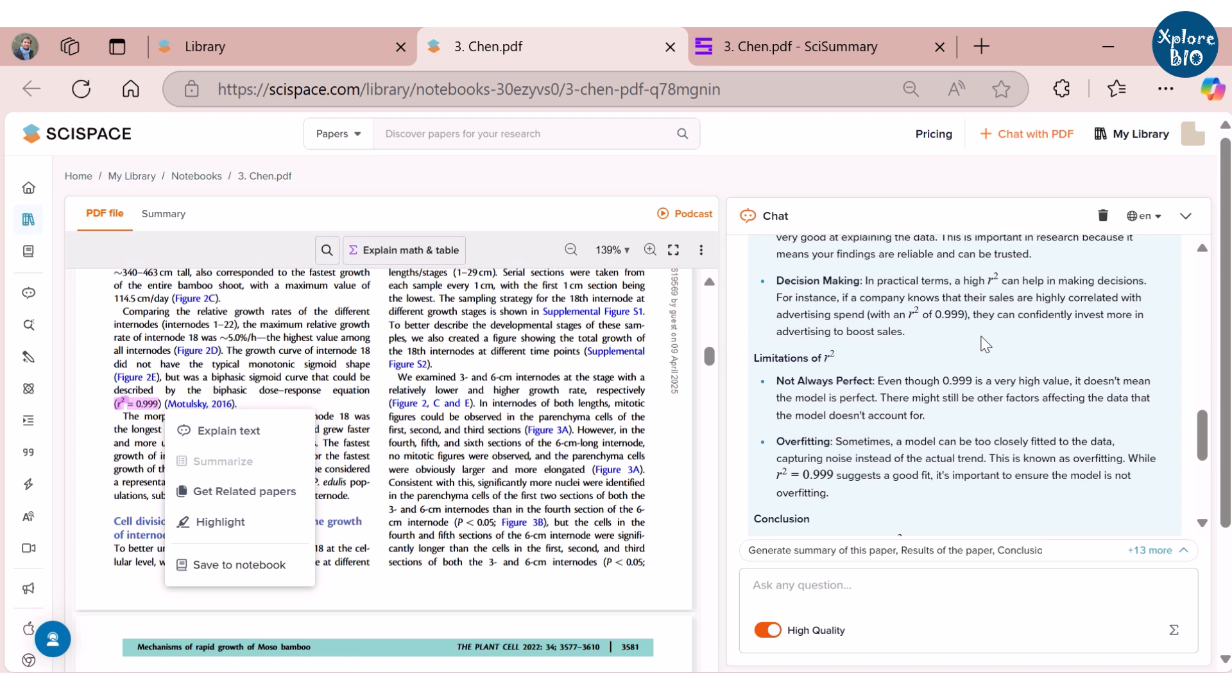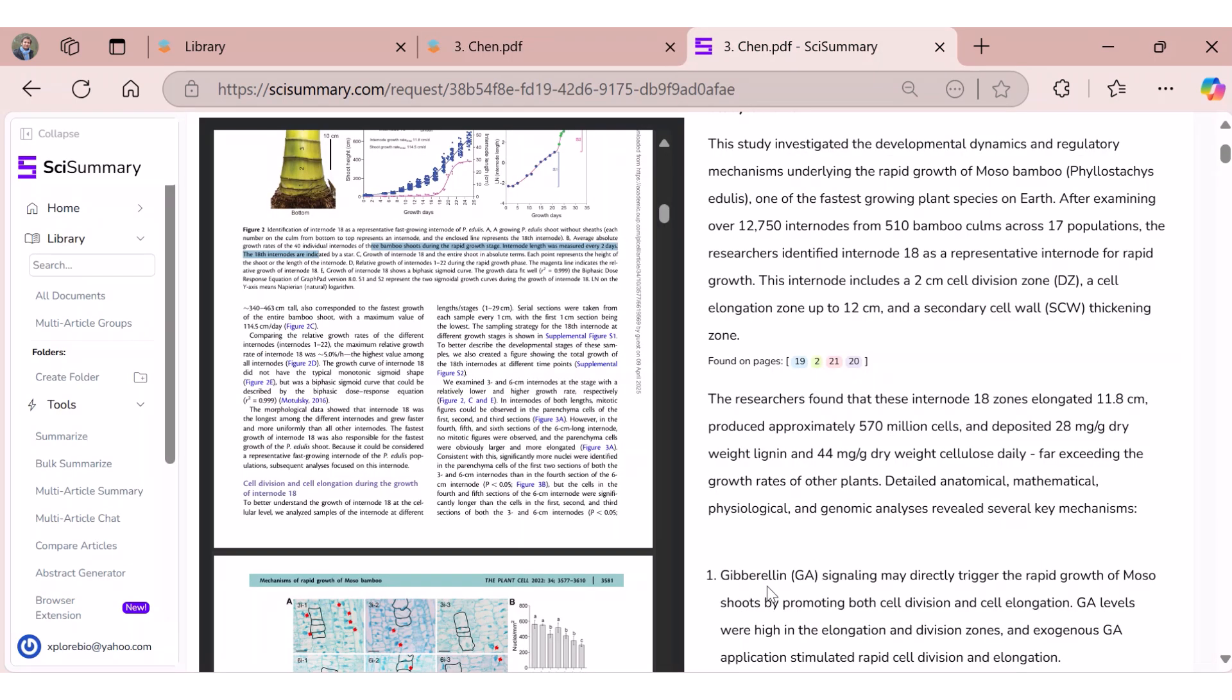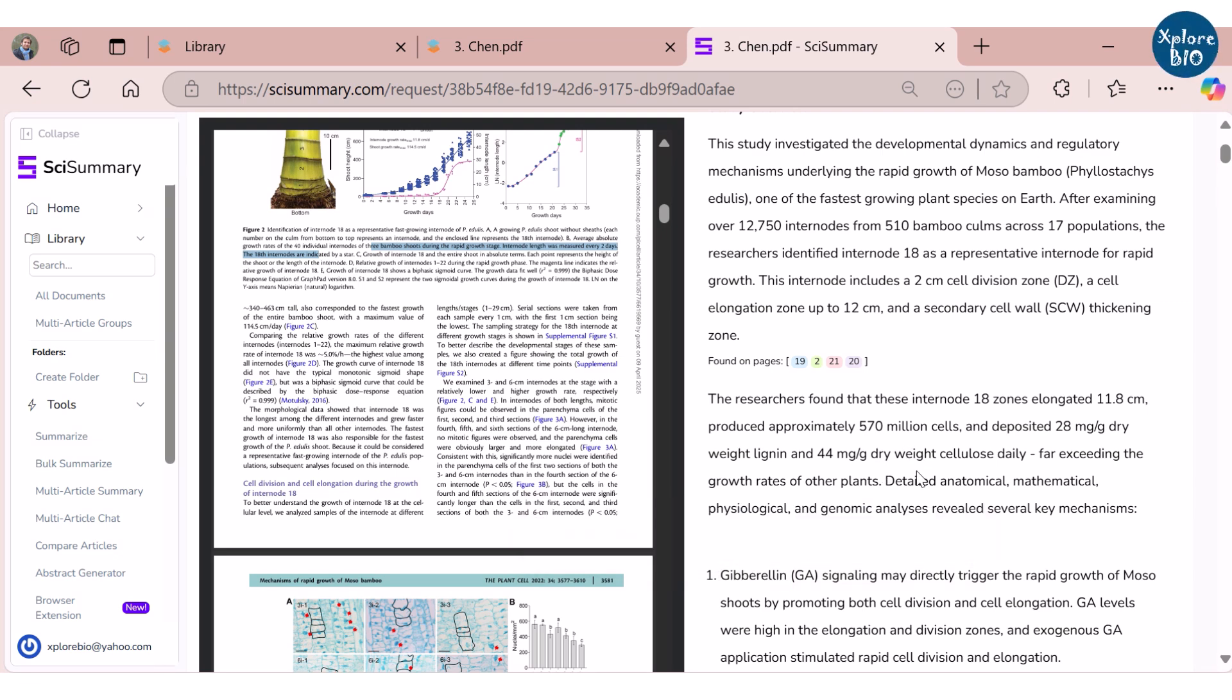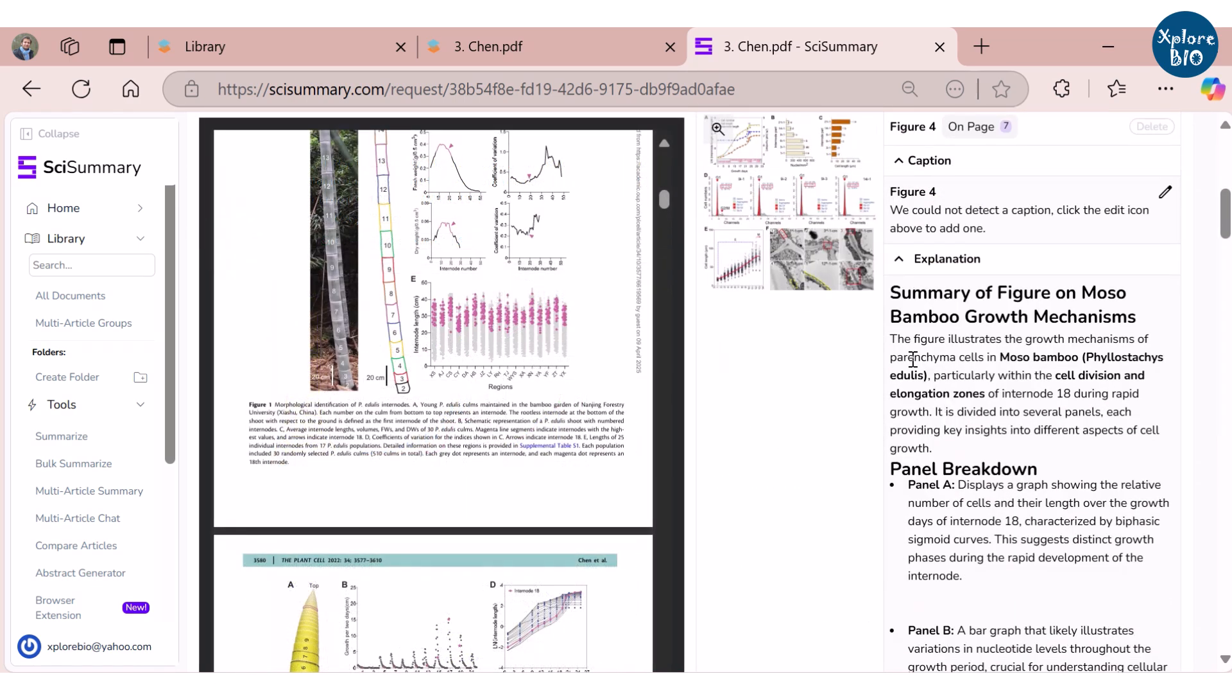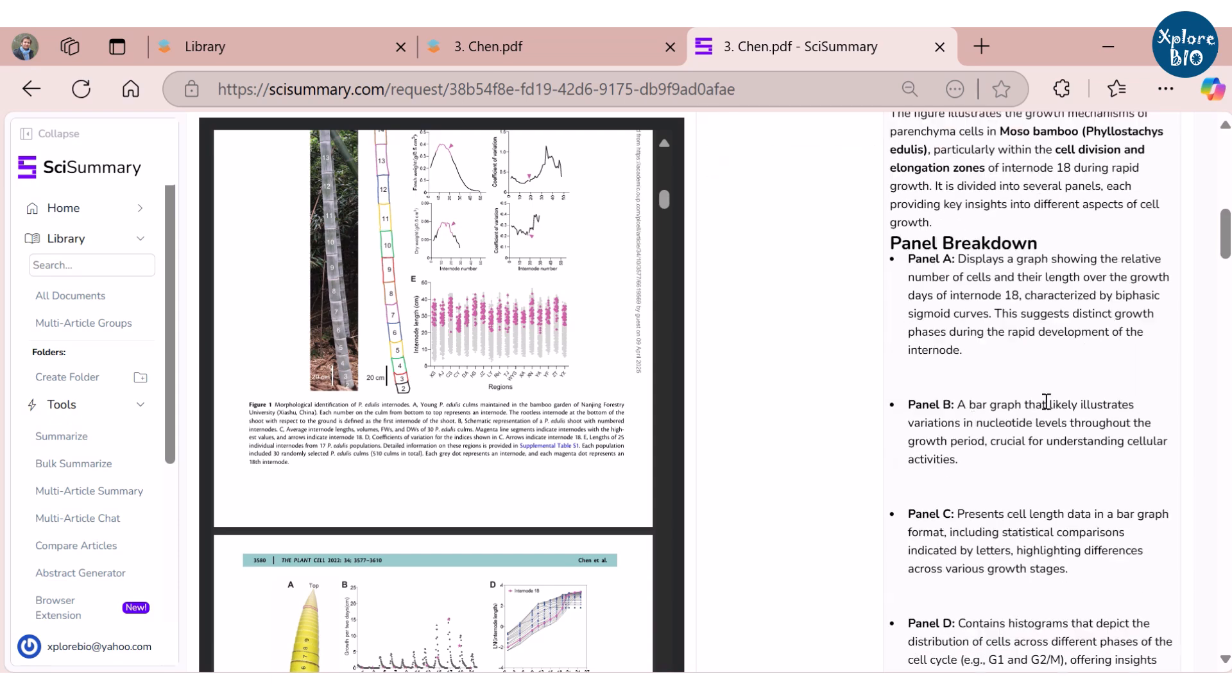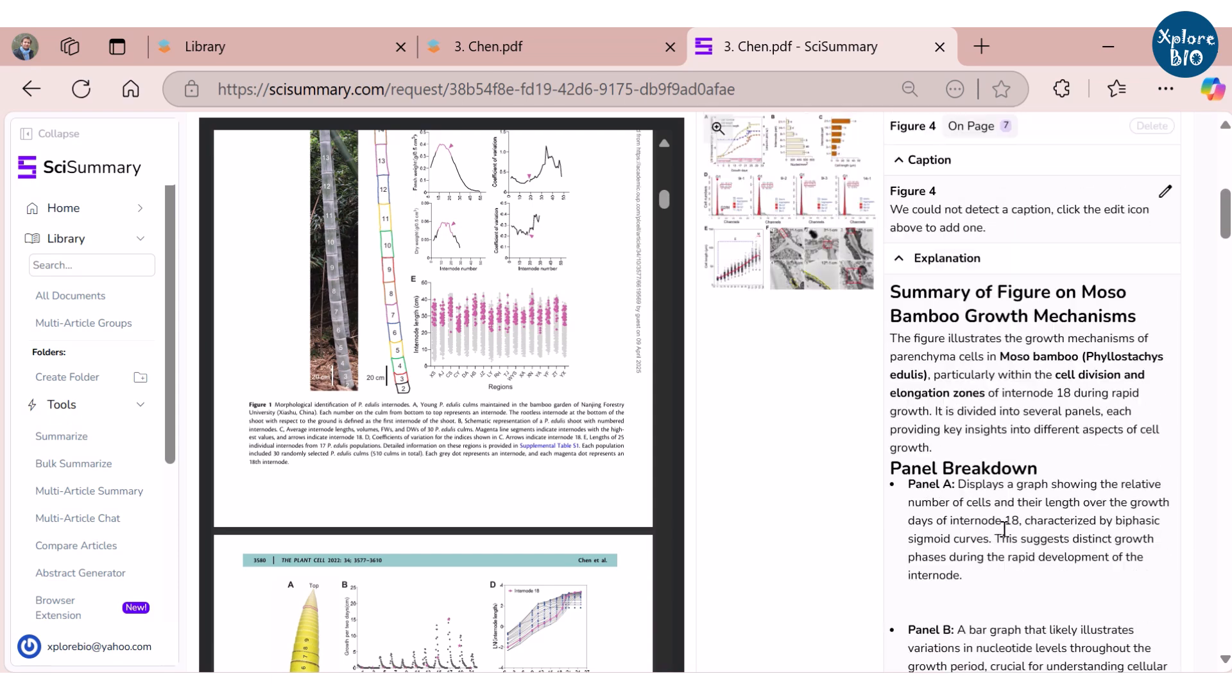Using SciSummary, you can get explanations for a single term or expand on a specific text given in the summary, but not the entire document. You can also chat with the document to get an explanation. However, the unique feature of SciSummary is that it can even explain figures, which I did not find in SciSpace.